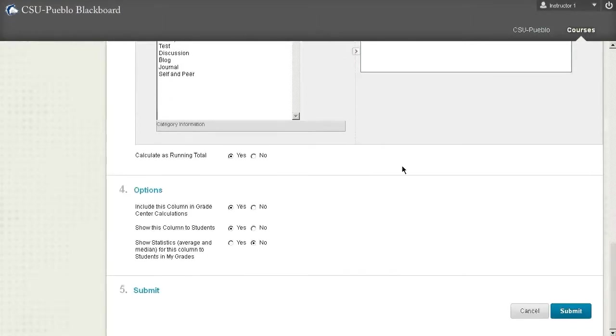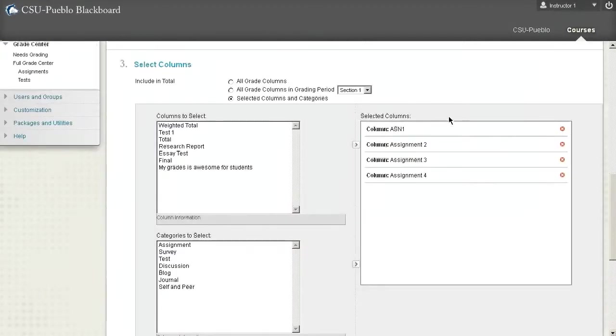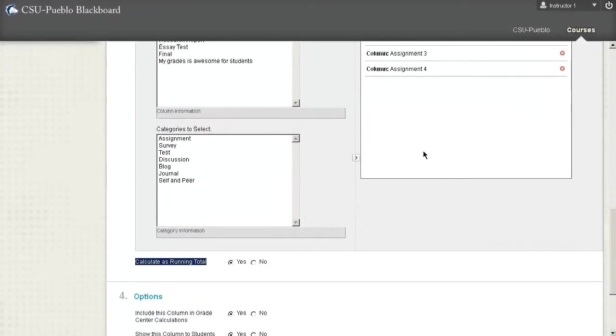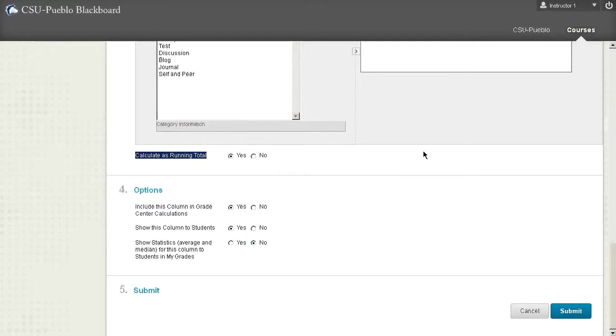Once I scroll down I have this thing called calculate as running total selected. What that's going to do is if there are any blanks or just any completely empty cells within any of these columns I have selected, it's going to overlook them. So maybe you set out all your columns for the semester but you're only a third of the way through—it's still going to give you a true grade as to what you're earning on those assignments instead of giving you a zero in those cells you haven't completed yet. Calculate as running total is a great little tool to have on.